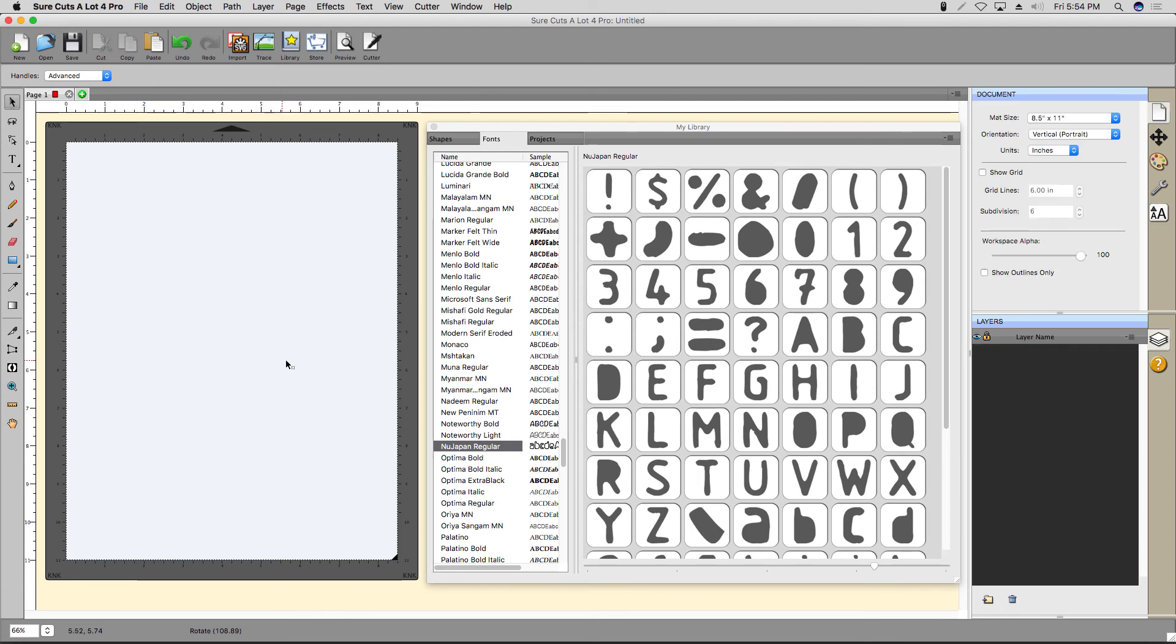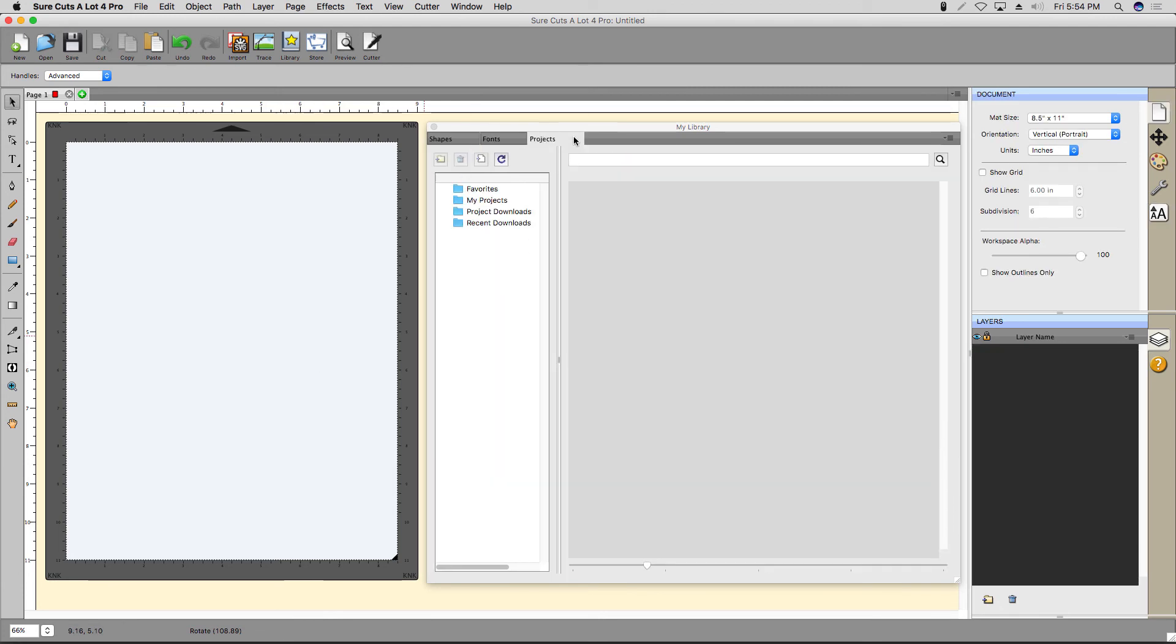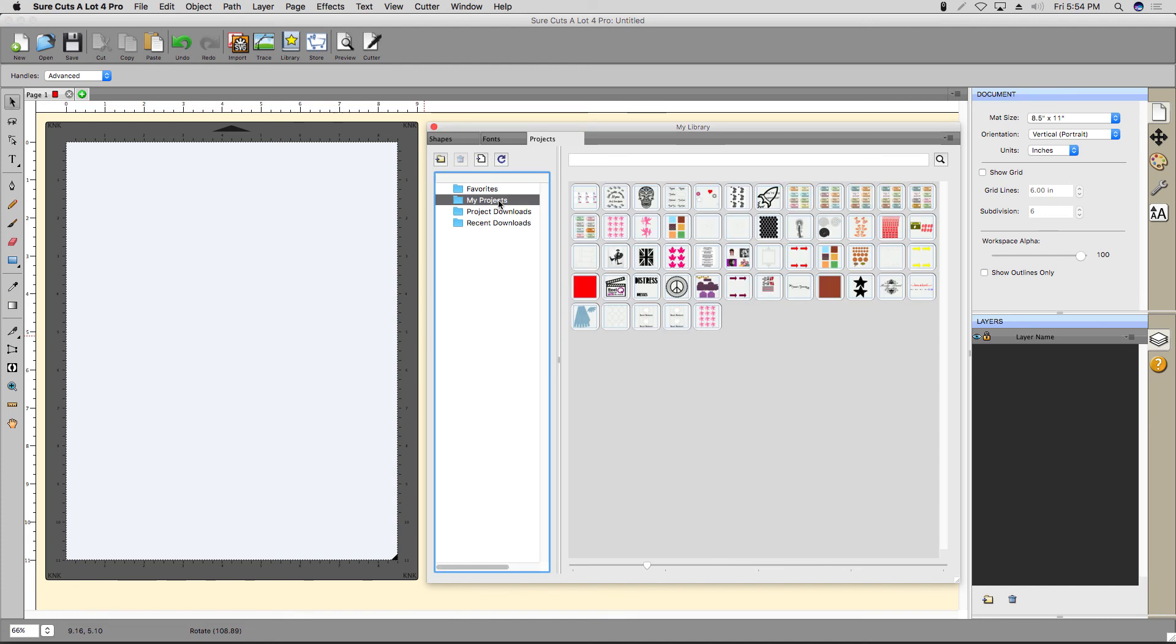The Projects tab is where you can quickly access your Shortcuts-A-Lot projects you've saved in the past, as well as items from the Sizzix eShape store. To load one of your previous projects, select the My Projects folder and just click one of the thumbnails.